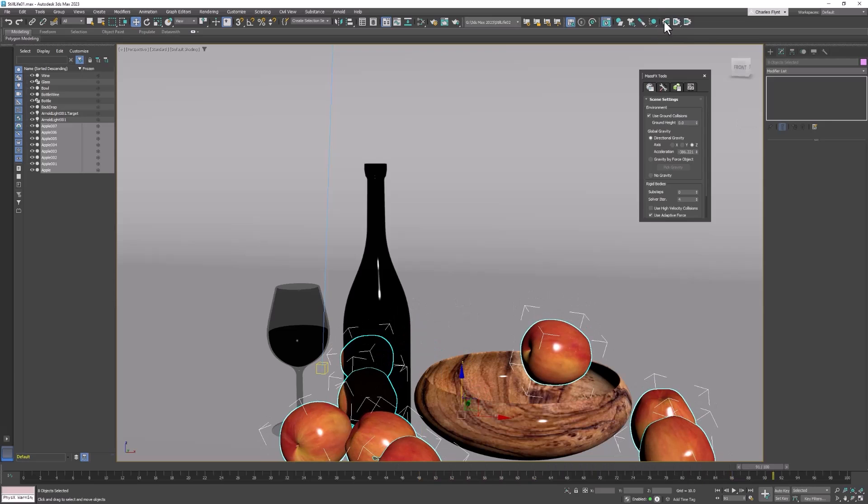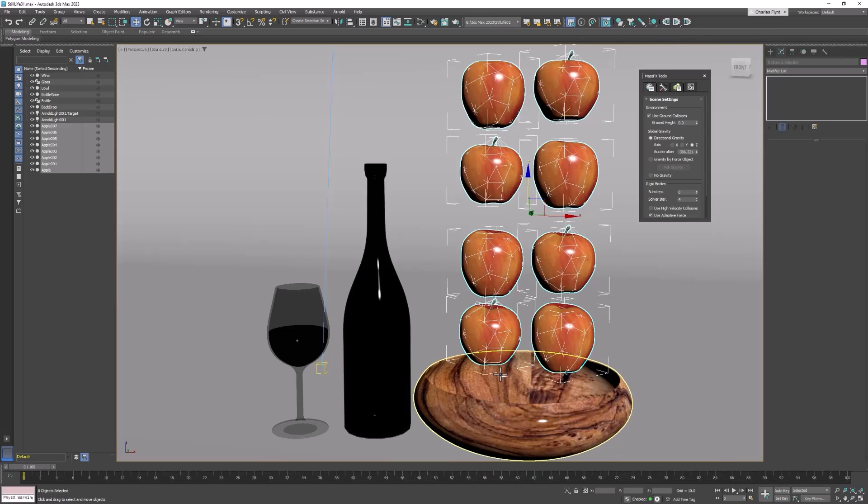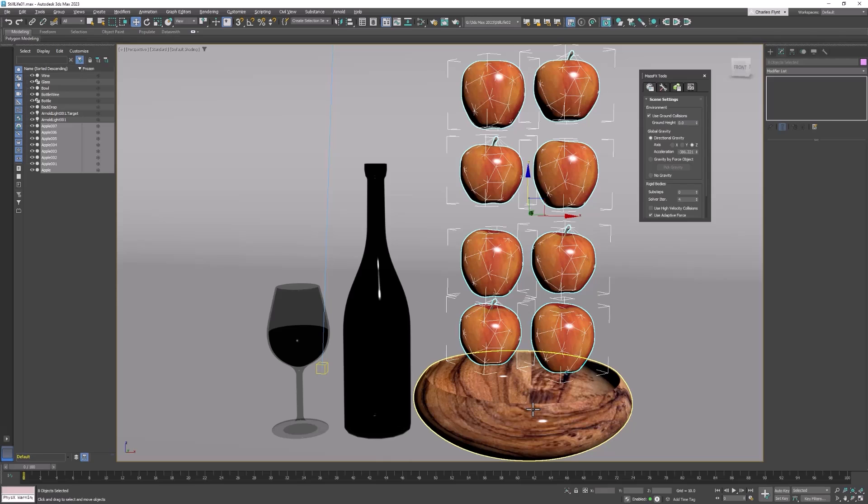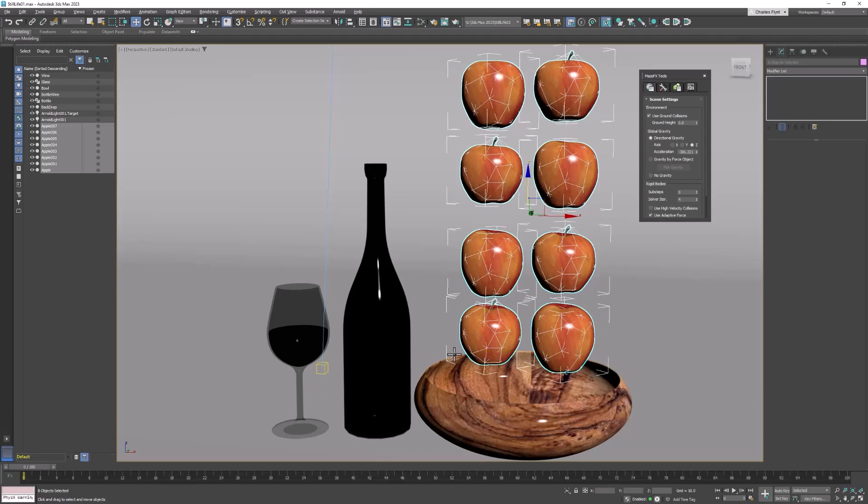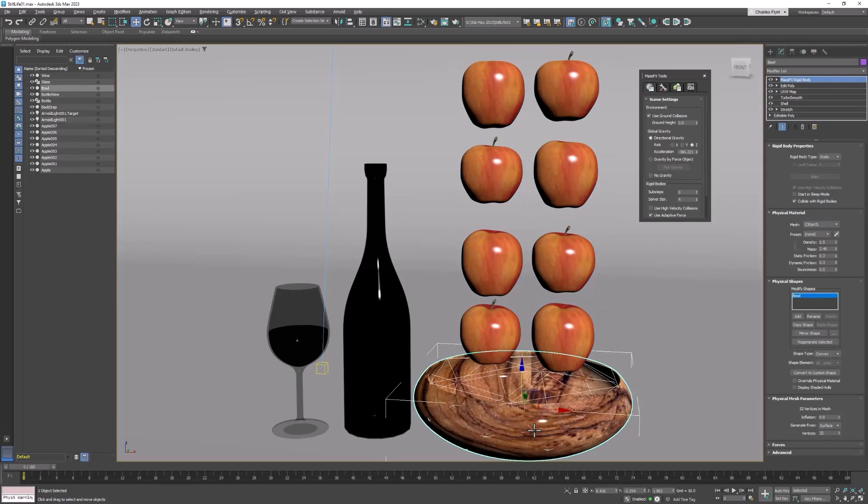Let's reset the simulation. What happened was our apples did not fall in the bowl. They bounced on top of it as if it has a lid. That's because there are a number of different types of rigid bodies. The main two are convex and concave. Convex shapes curve outward. And concave shapes curve inward. So the bowl is not a convex shape, which is the default. It is a concave shape.